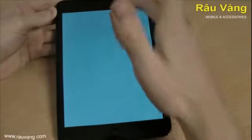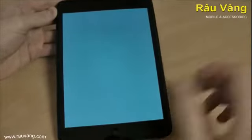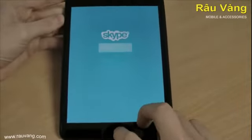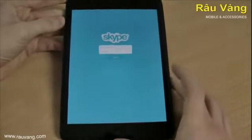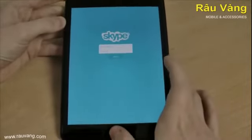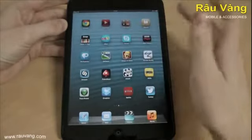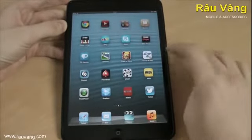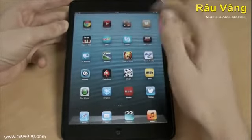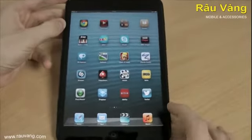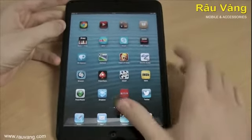Skype. You've got the FaceTime camera, but some people might not have an iPhone or an iPad so they can FaceTime you. With Skype you can chat for free thanks to the camera and the internet messaging service.